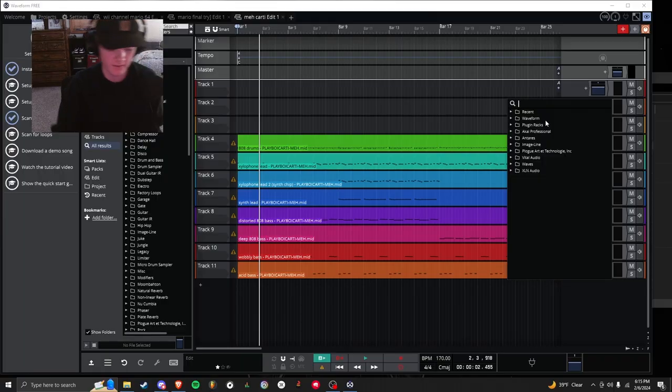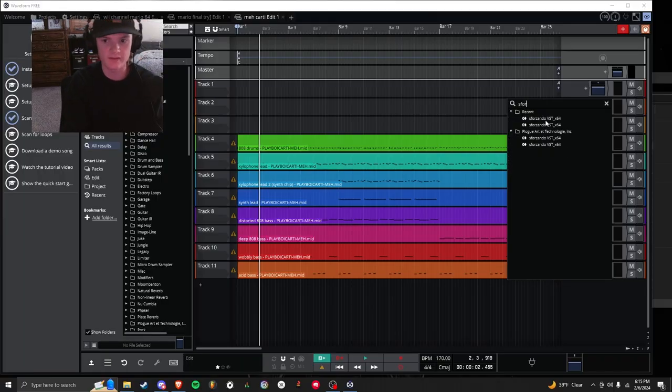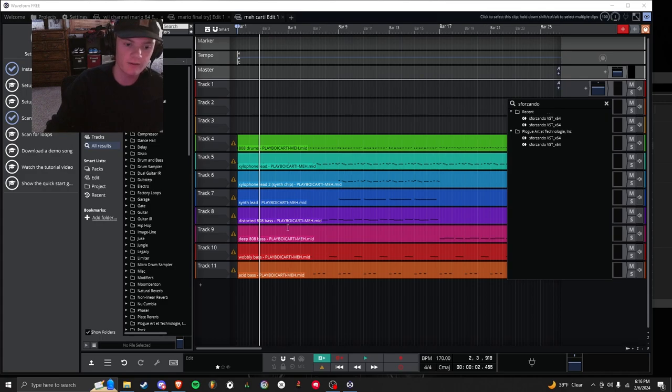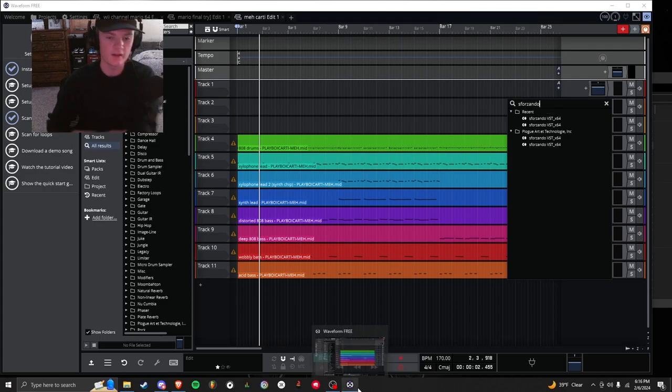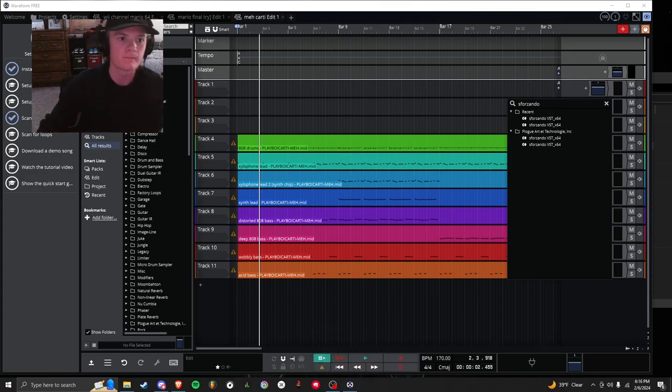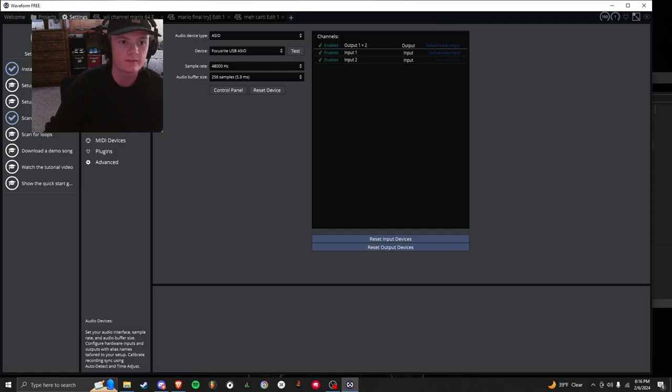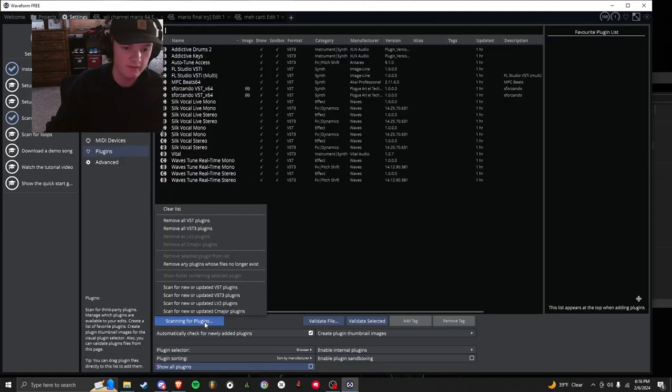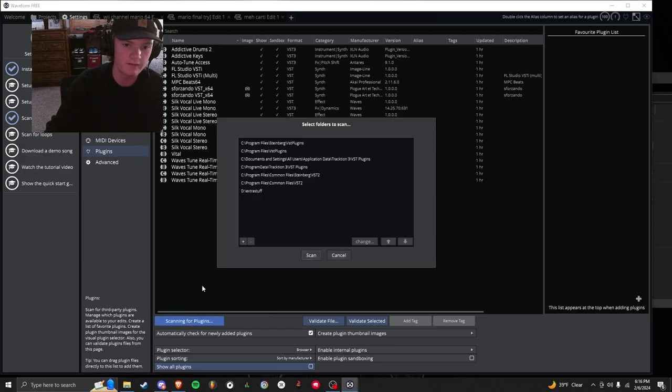You're going to want to click this plus right here and click S4Zondo. This is the other thing that you downloaded. If you don't see S4Zondo right here and you've already opened it up and everything, you're going to want to go to Settings, Plugins, Scanning for Plugins, Scan for New or Updated VSTs.